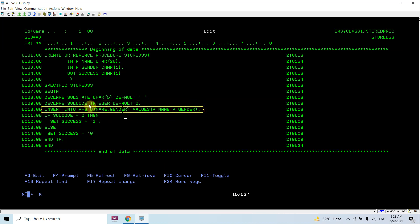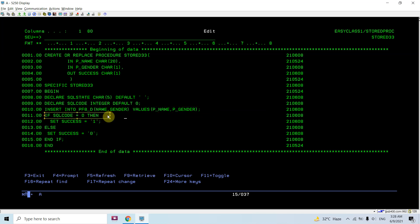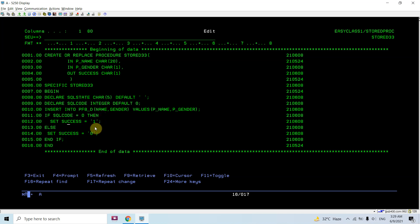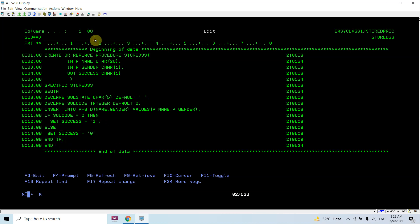I am inserting data into table pf8 with columns name and gender, using values from p_name and p_gender — whatever values I receive as input parameters I insert into the table. Then I check: if SQLCODE is 0, set success to 1, meaning the row was inserted successfully, and we set the output parameter success to 1. If it fails, SQLCODE is something else, and we set success to 0 — meaning it was not inserted. Then END IF and END.